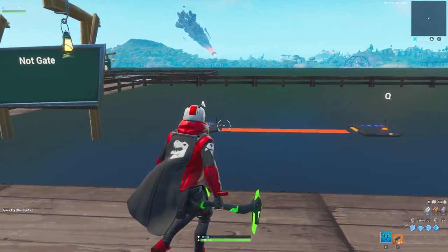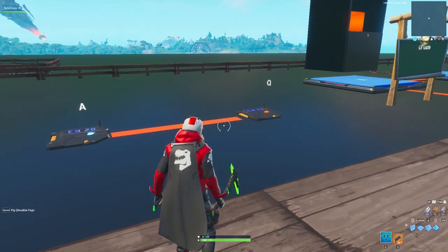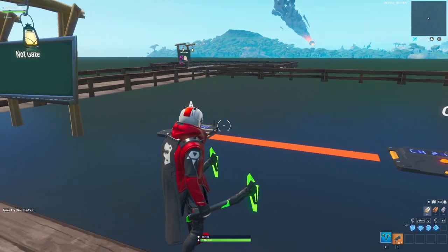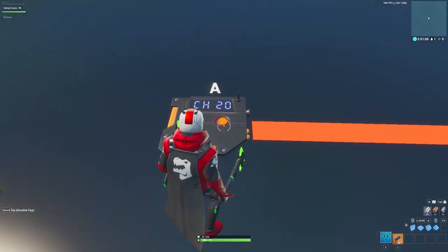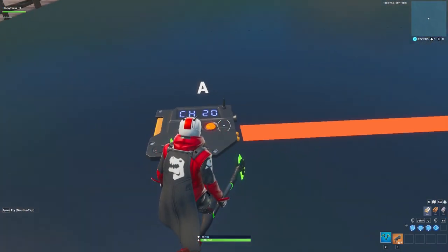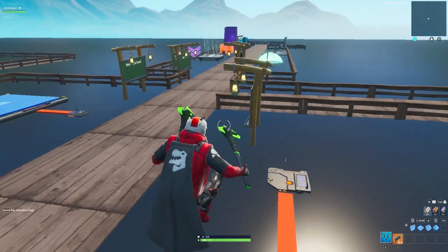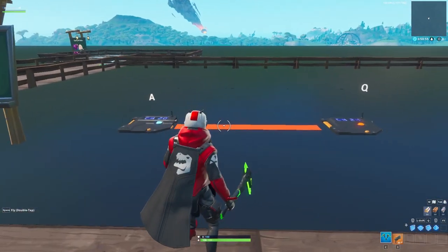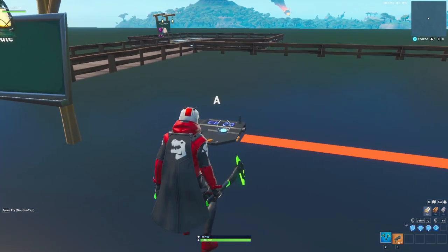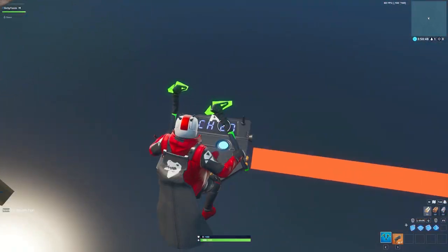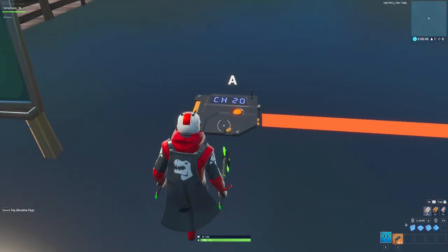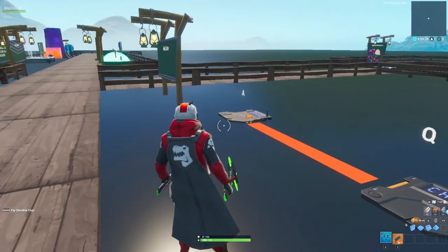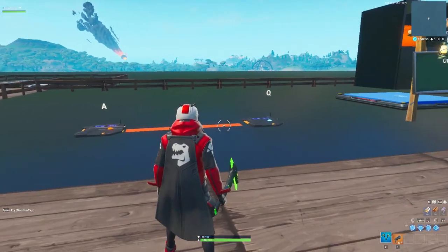Starting off with the NOT gate — this one is super simple. We need an input and an output, and if the input is on then the output is off; if the output is on then the input is off. In this example you can see we had a blue light here, I stepped on it and now it turns off, and we can see the output is on. If I step on the output then the input is going to turn on. Basically all you need to do is make sure that if you step on one trigger, that trigger disables itself and turns on the other trigger — and in the other trigger you do the same thing. Very simple, very effective.